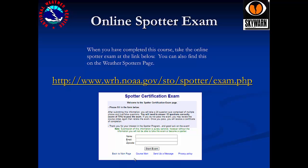The spotter package will include a certificate with your ID, the weather spotter guidebook, the spotter checklist, and additional resources for you to use. You'll also get our toll-free spotter line, which you can use to contact us with reports.